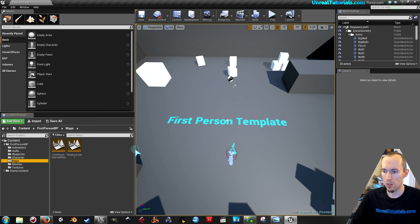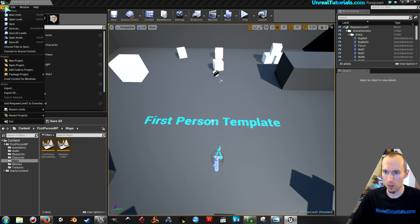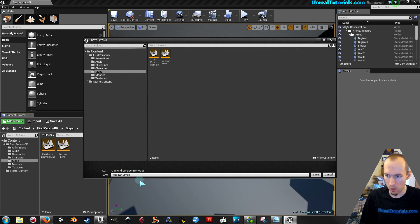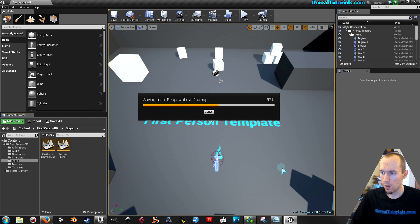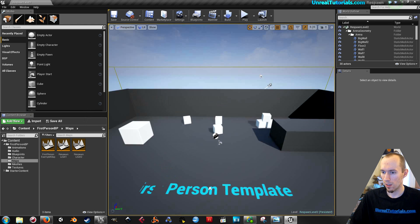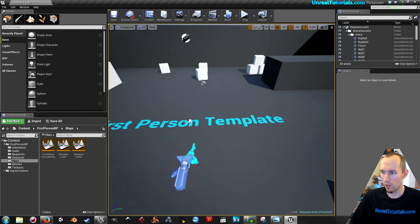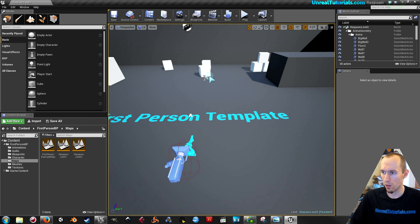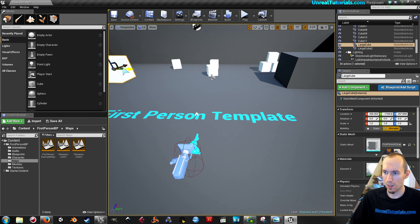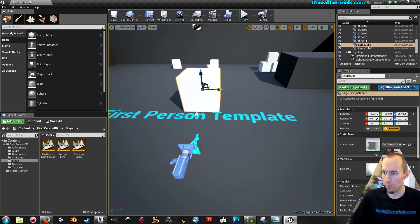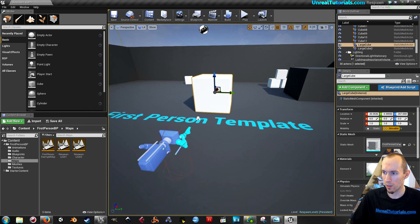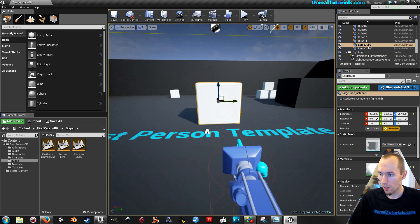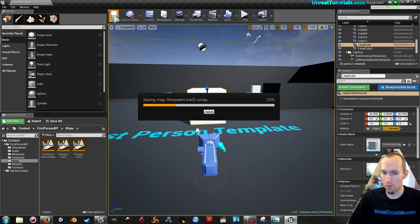So this is the first level and then I'm gonna take save as once more and just change the name to respawn level 2. And I'm gonna make level 2 be a little bit different so we know for sure that we are indeed switching between the two. So I'm gonna place this big cube right in front of the player like that. And save.